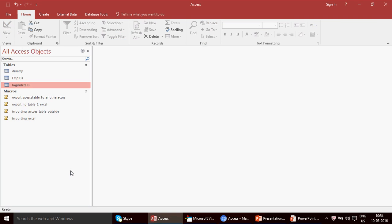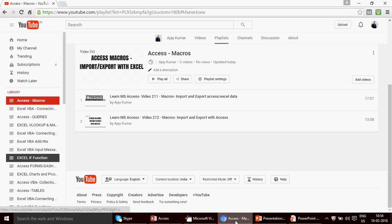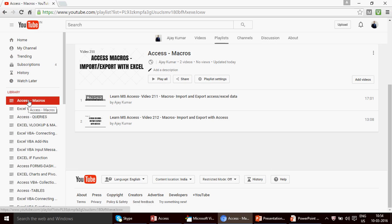For those who are watching my channel for the first time, welcome. This channel is dedicated to people who love working on Excel or have a high demand for Excel, Excel VBA, MS Access, and MS Access VBA. We've uploaded 212 great videos on Access, Access VBA, Excel, and Excel VBA.